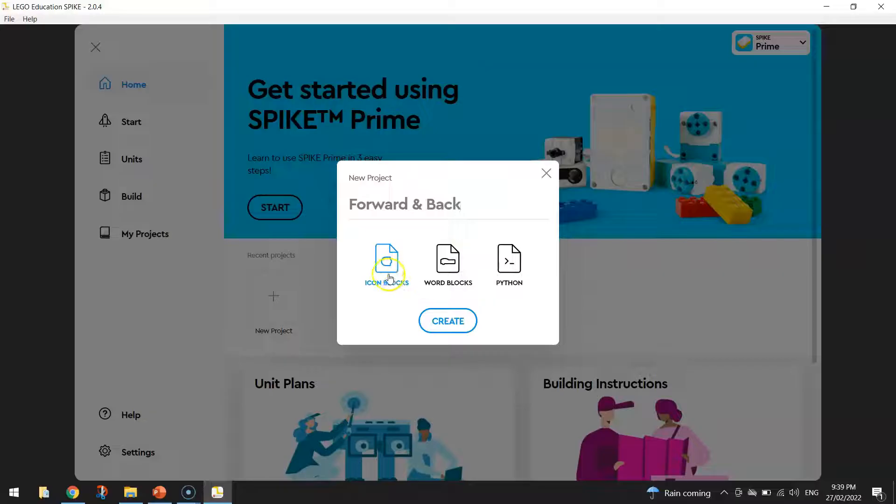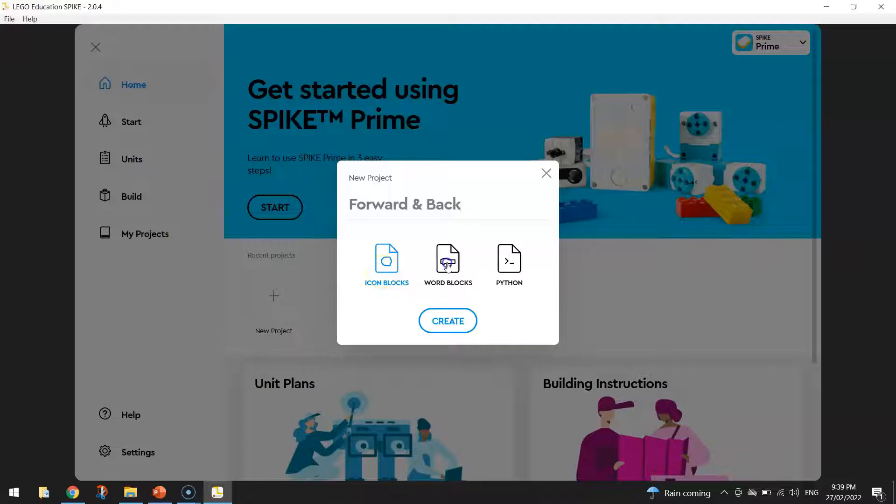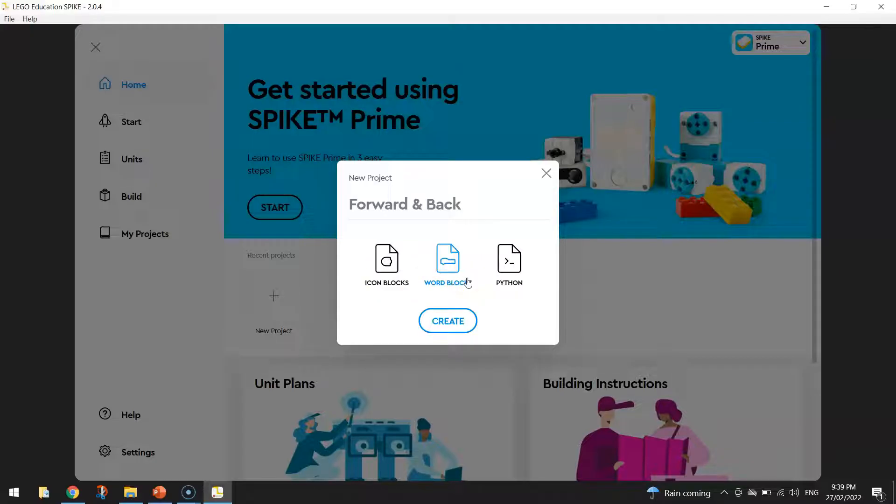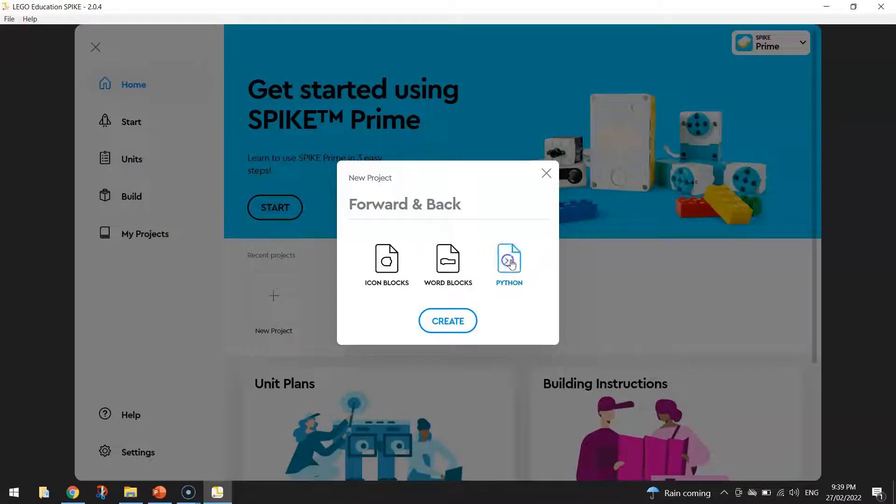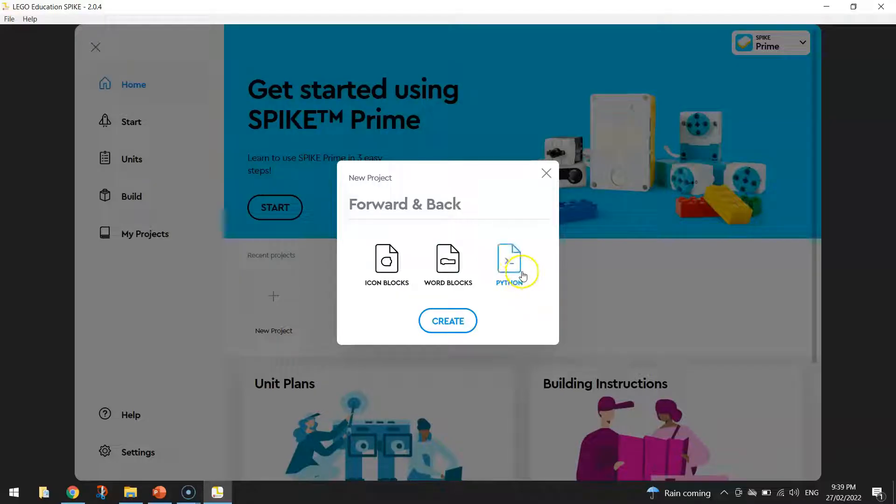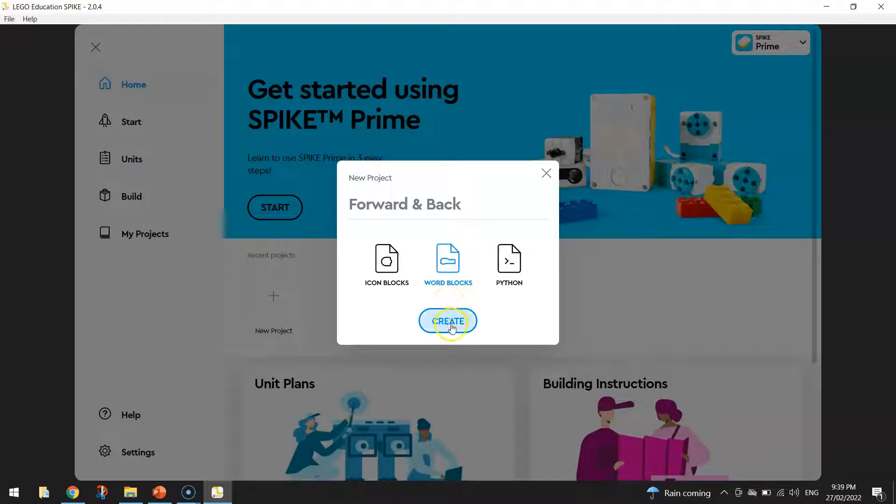Are you going to be using icon blocks? If you've used EV3 robots in the past, then you would be used to icon blocks. We're going to be using word blocks today. That resembles the Scratch interface. So if you've ever coded a game with Scratch before, word blocks are very similar to that. If you're feeling a bit more technical though, and you're quite advanced with your coding, you might like to do text-based coding using Python. We're going to go with the middle option today, the word blocks. So click on that and then click on the create button.